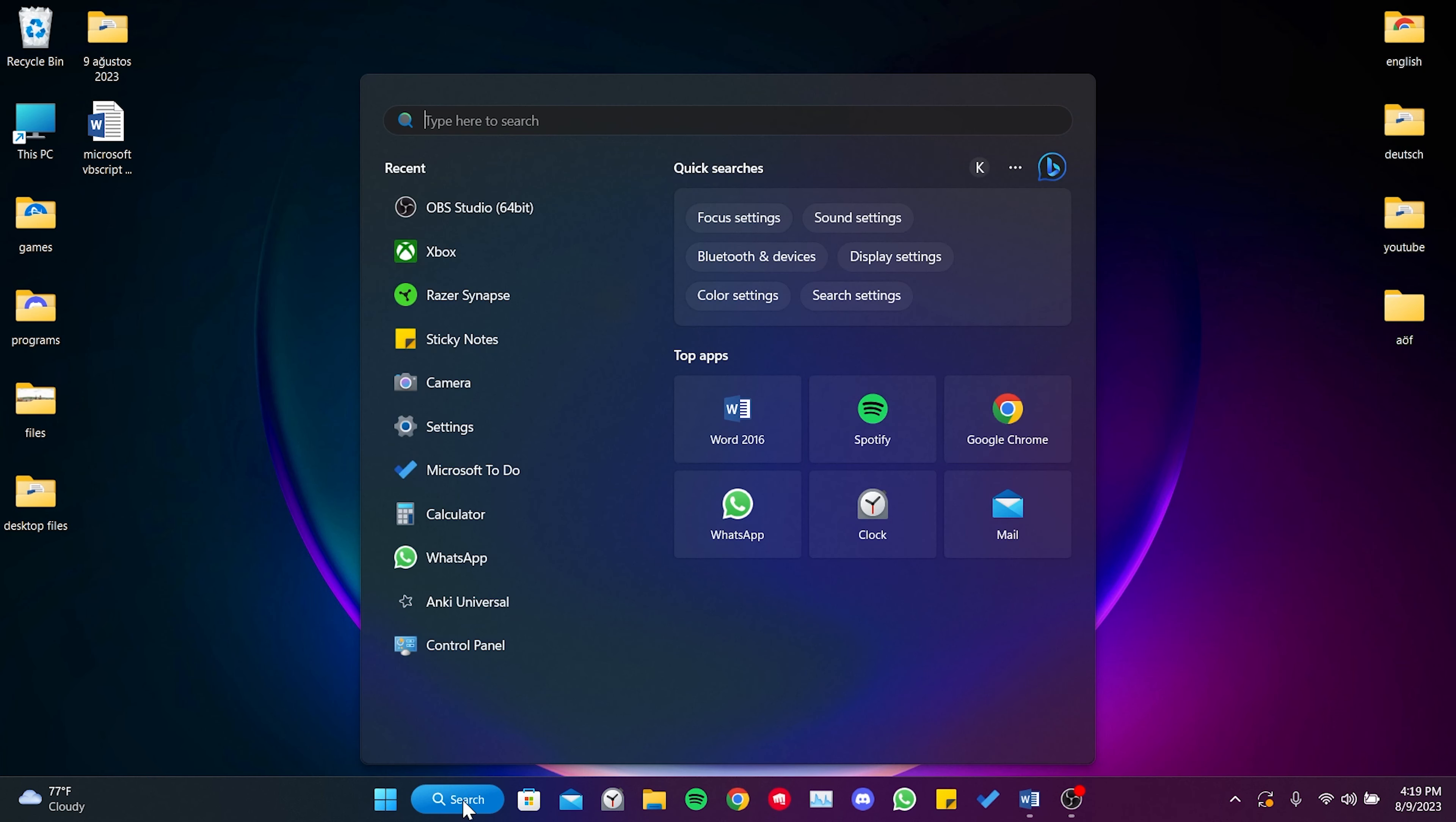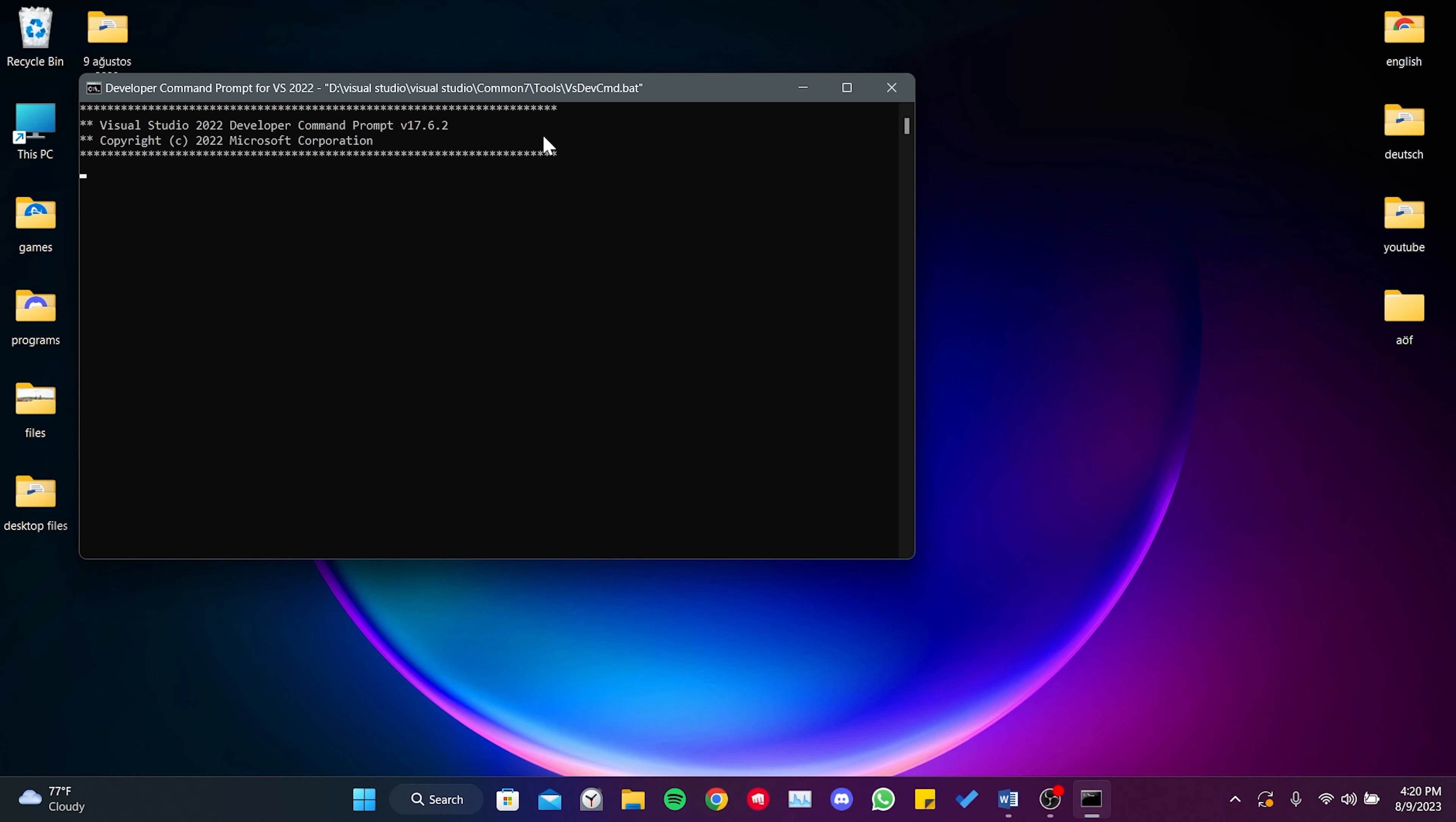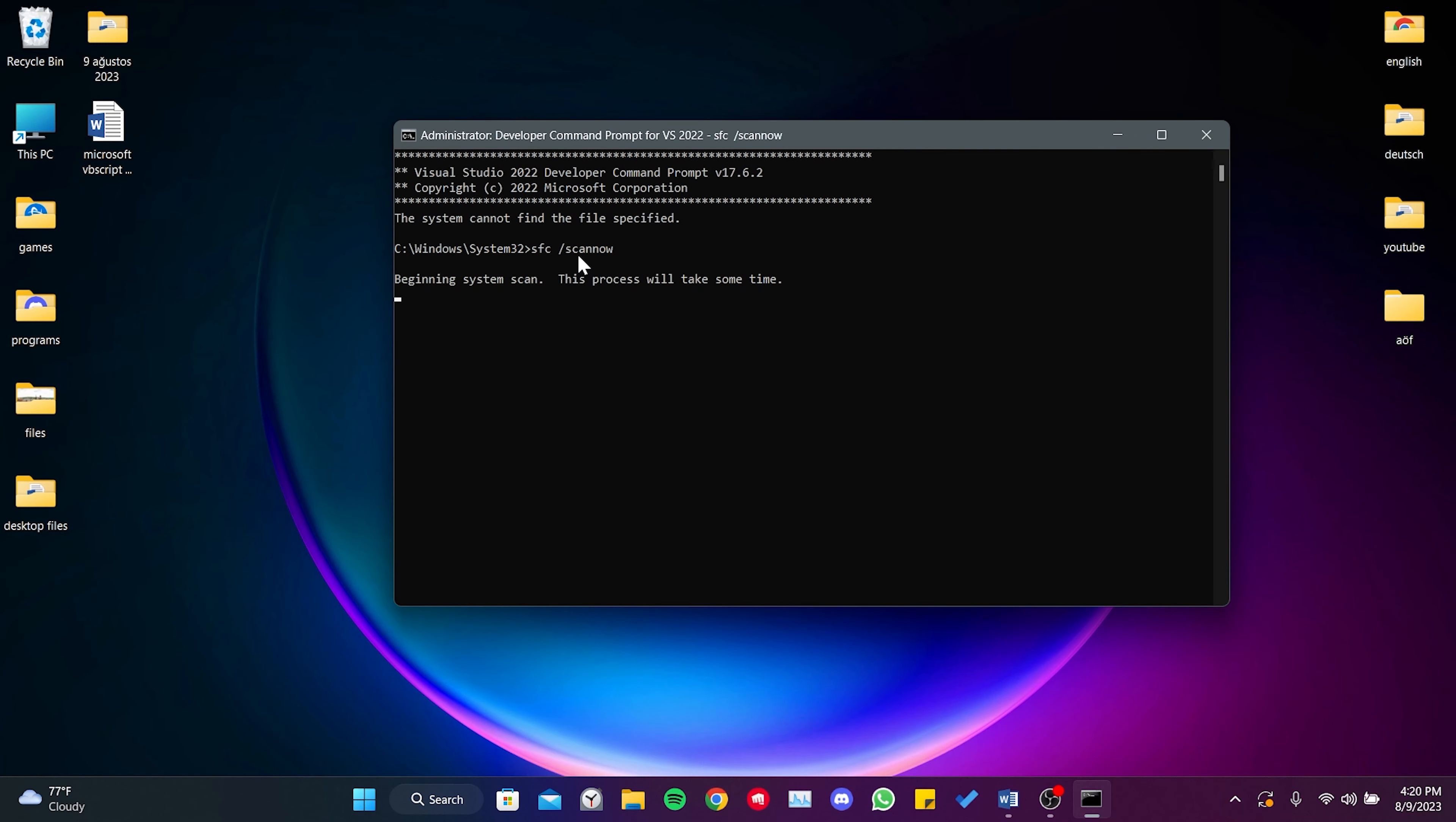To do this, we go to the search section and run cmd as an admin. Once cmd is open, we type sfc slash scan now and press enter. This process will take some time as it scans for missing or corrupted system files.